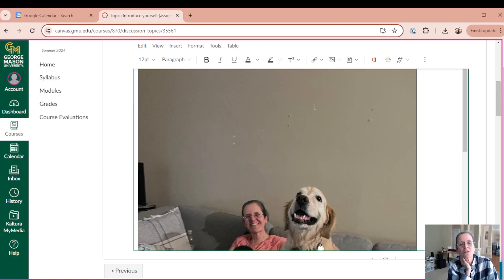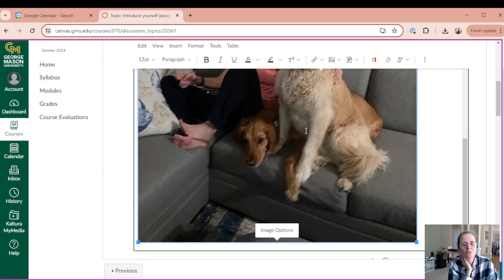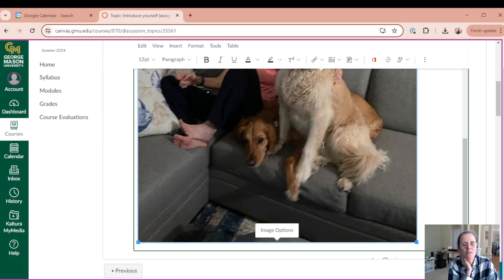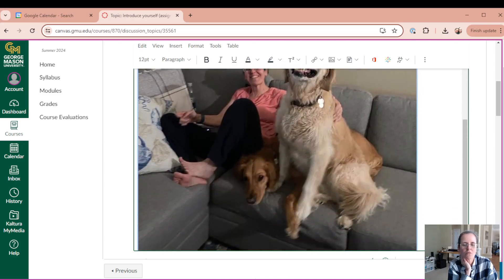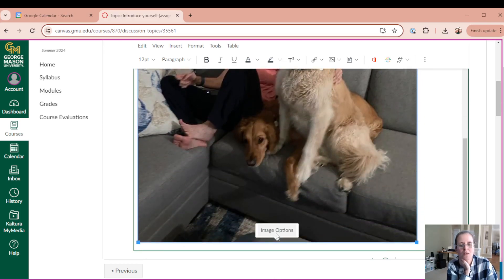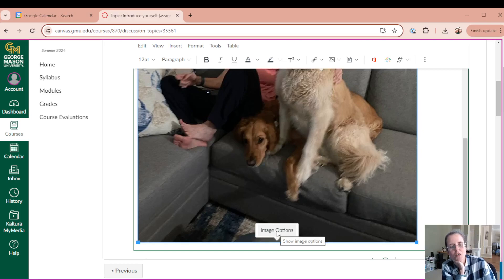once you click on the image and you scroll all the way to the end. Well, these are my dogs, not sort of my dogs watching TV with me, but image options.